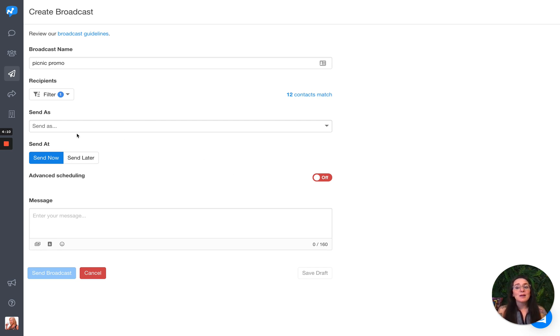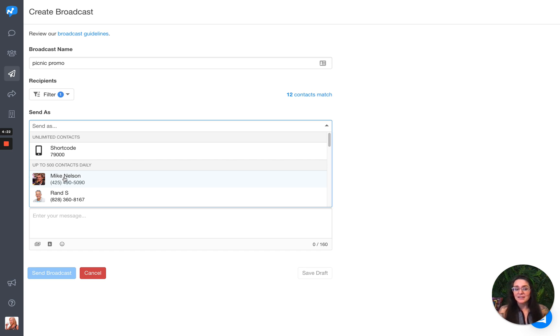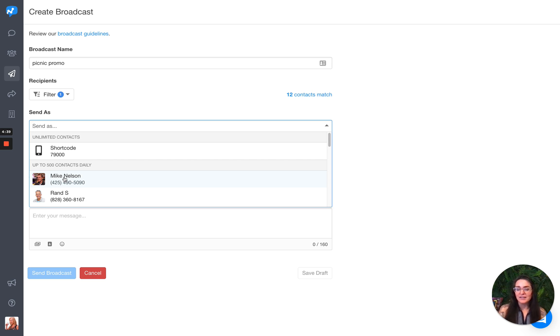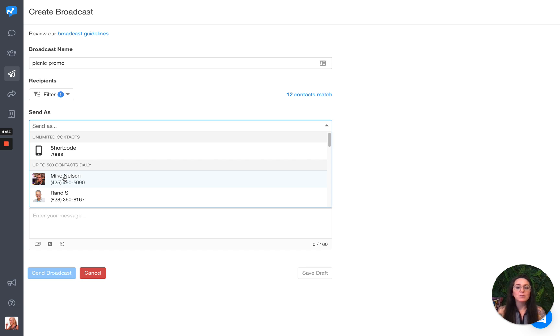So the next thing I'm going to choose is who I want to send this broadcast as. Choose the dropdown here. There's a couple of things to note here. For a 10 digit long code, 10 DLC, you can only send to 500 contacts daily, 500 unique contacts daily. So what that means is if you go past that, you might get filtered by the carriers. Now with 10 DLC, if you don't know about 10 DLC, I'll link an article below, but when you get your trust score, that may change. So we will definitely change this when we have that additional information, but right now to meet the carrier requirements, we're going to limit to 500 unique contacts a day for a 10 digit long code number.